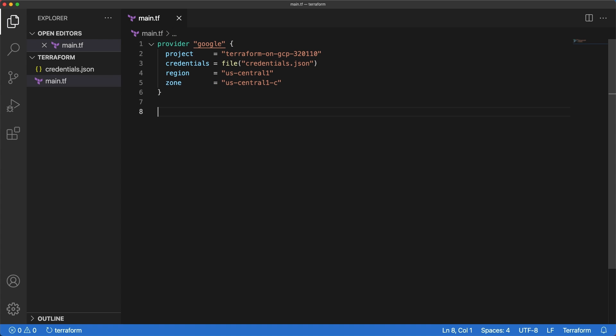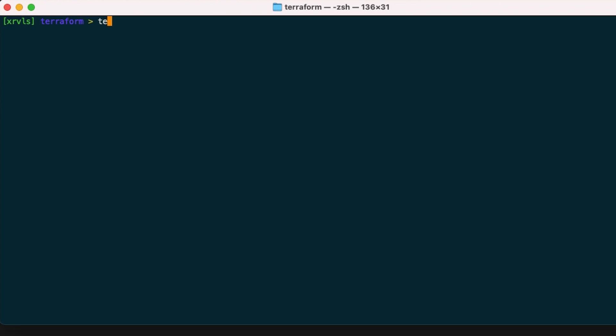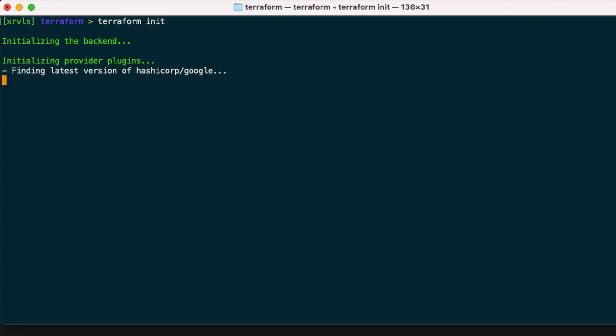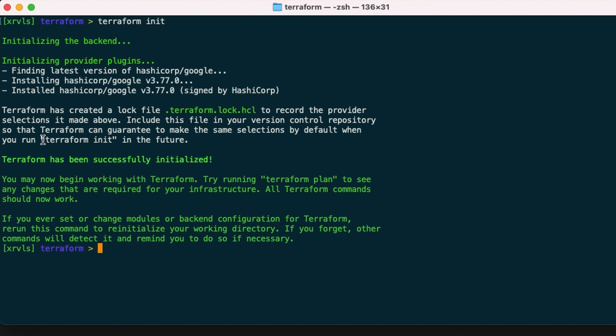Now let's head back to the terminal to run our first command. Terraform init initializes various local settings and data that will be used later on. Run this in the same directory as main.tf file.